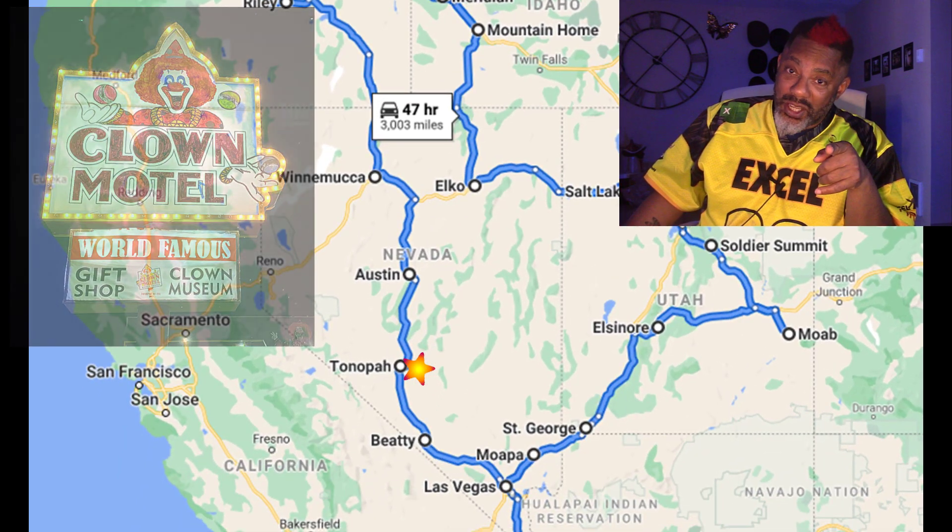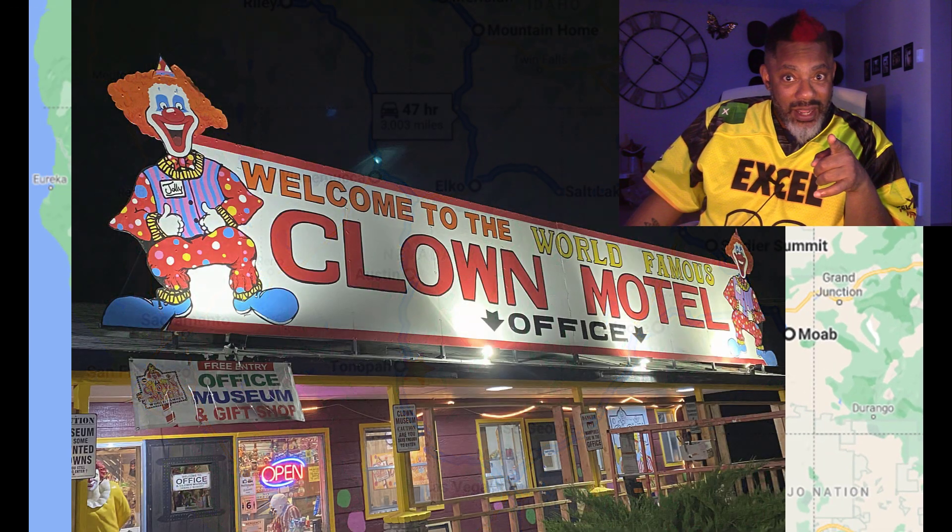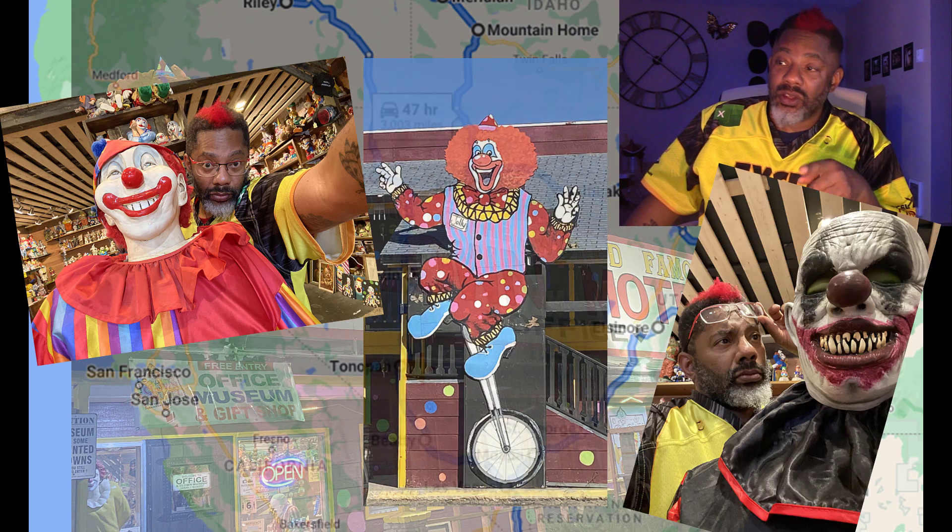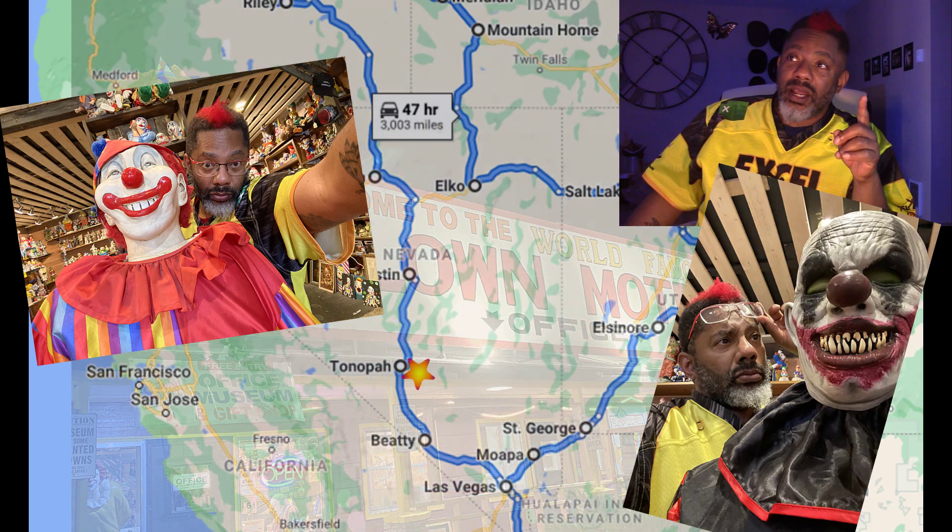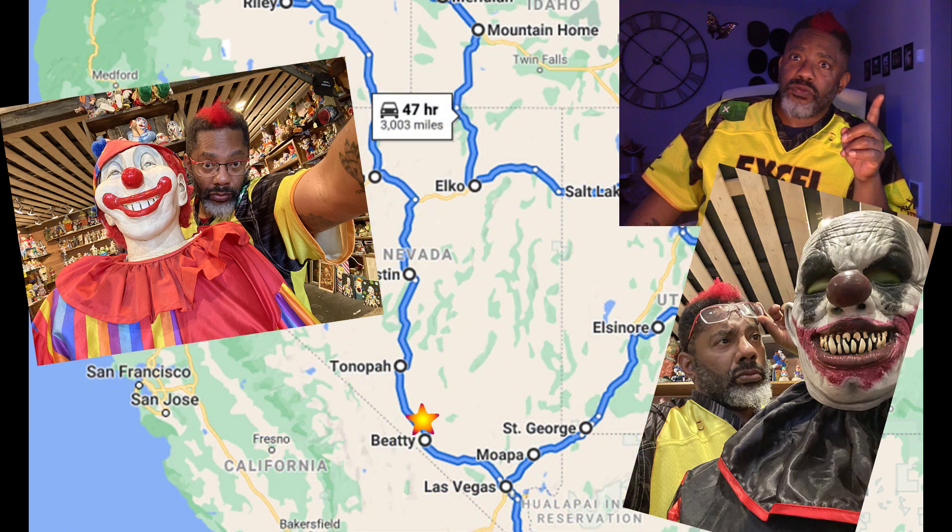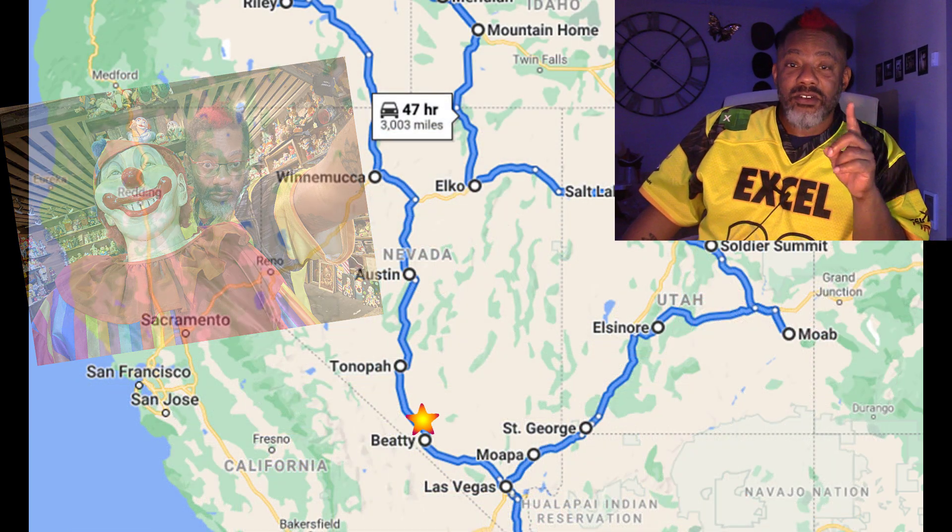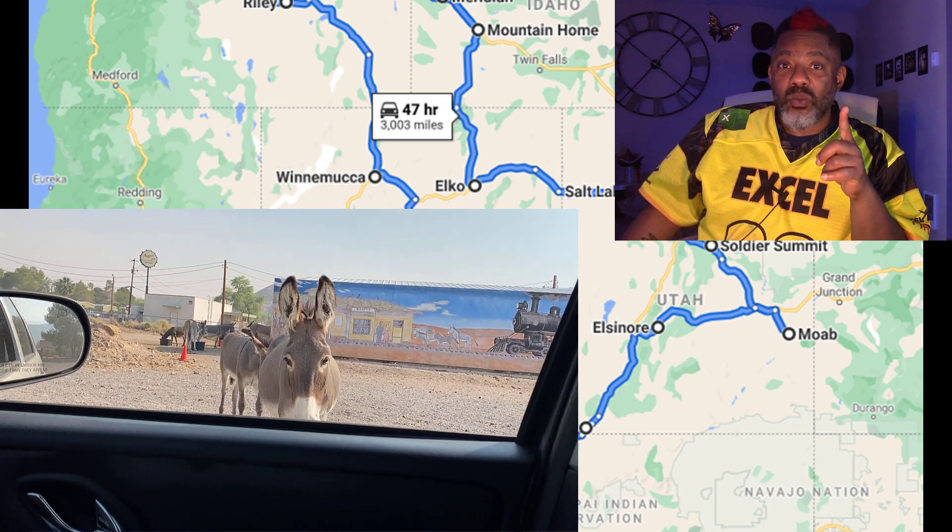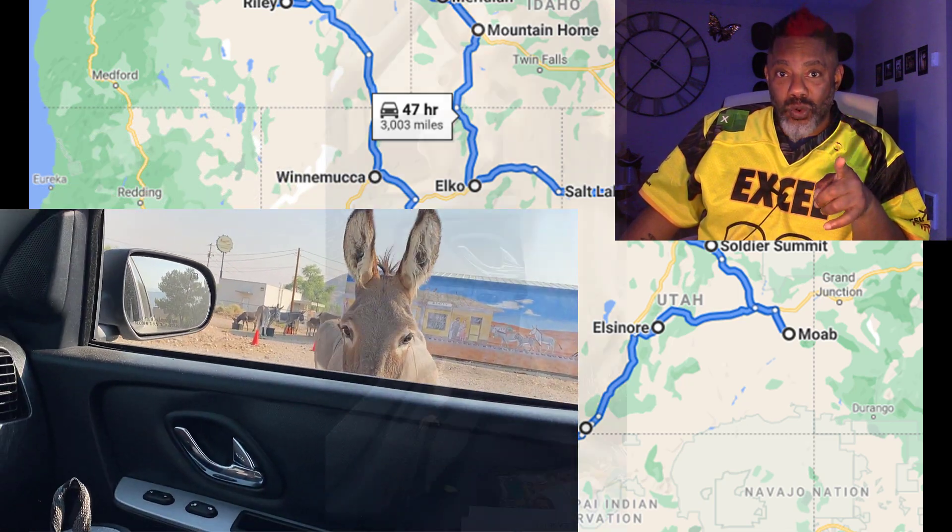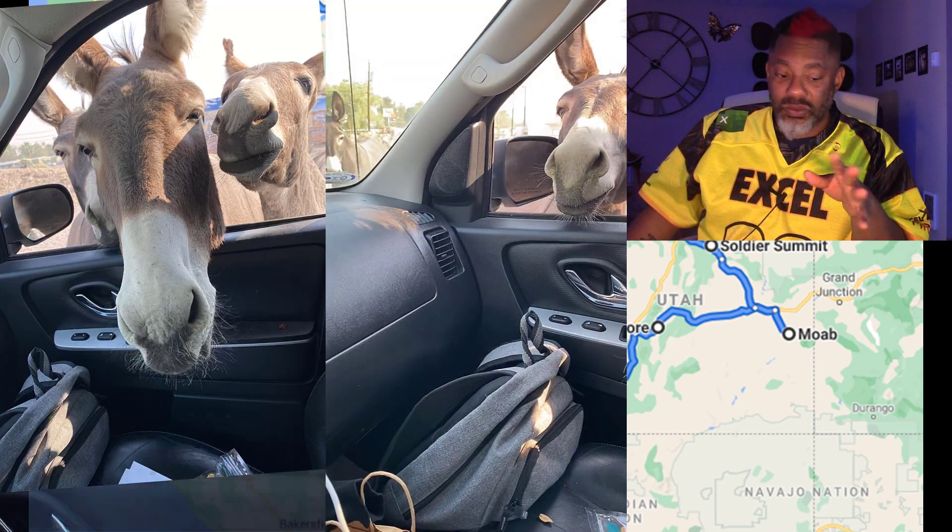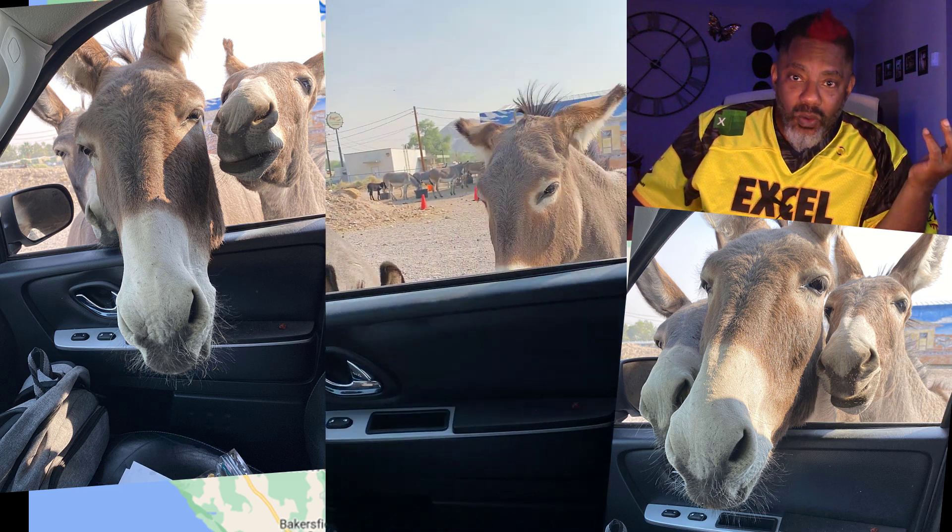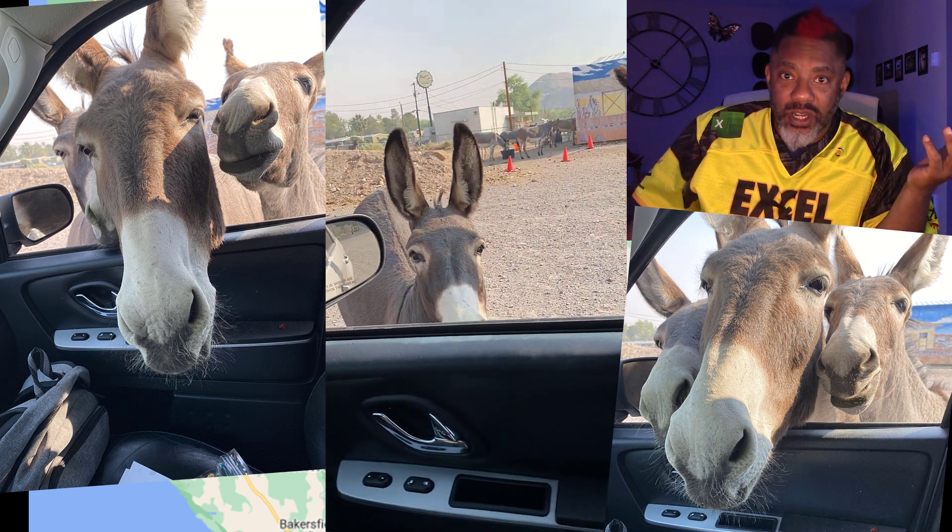Stayed at the Clown Motel. You got to do that sometime in your life. You got to go to the Clown Motel. And then I drove through Beatty, Nevada and fed wild burrows. And that was so fascinating. Why are there wild burrows in Nevada?